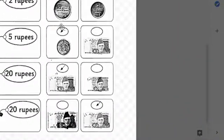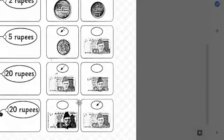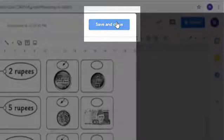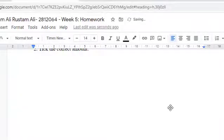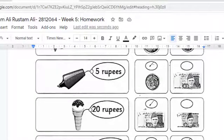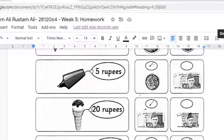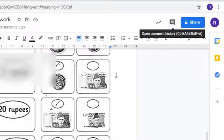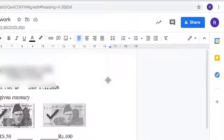So my worksheet is done. I will go for save and close. Now this picture will come in the same document here. Now my worksheet is complete, both of the parts. Now I am going to share this worksheet with my teacher.